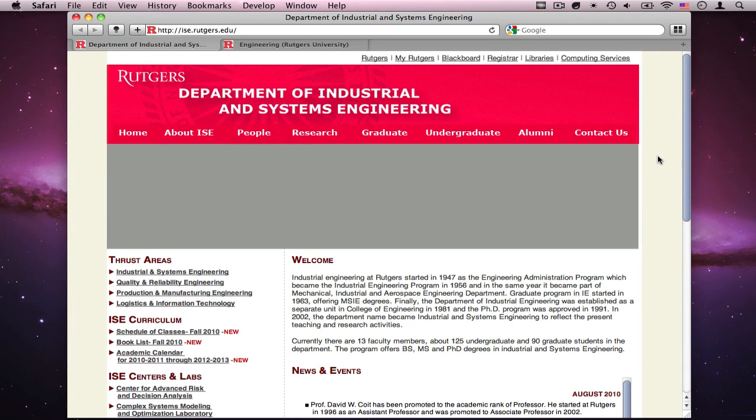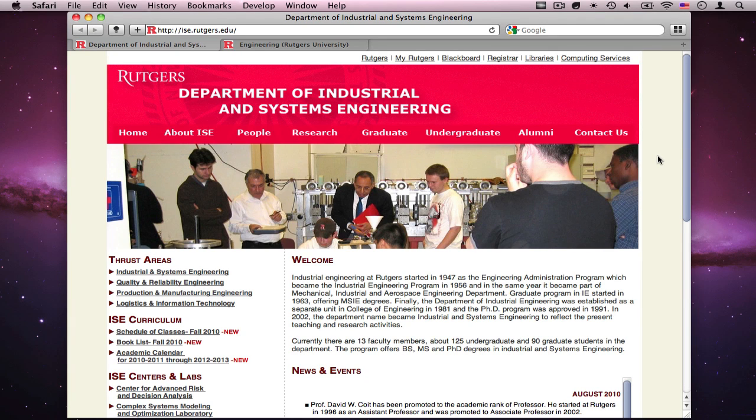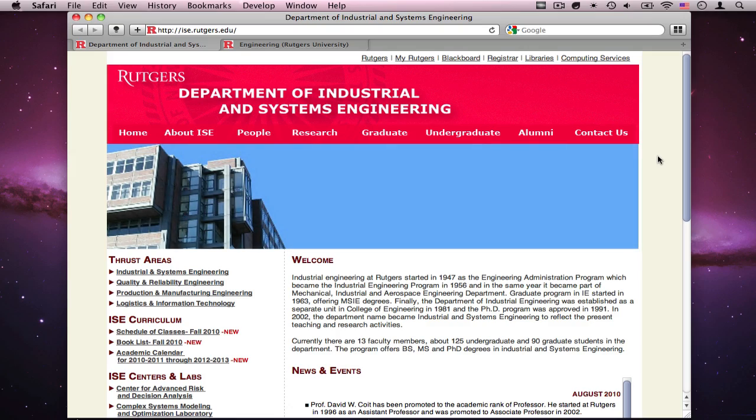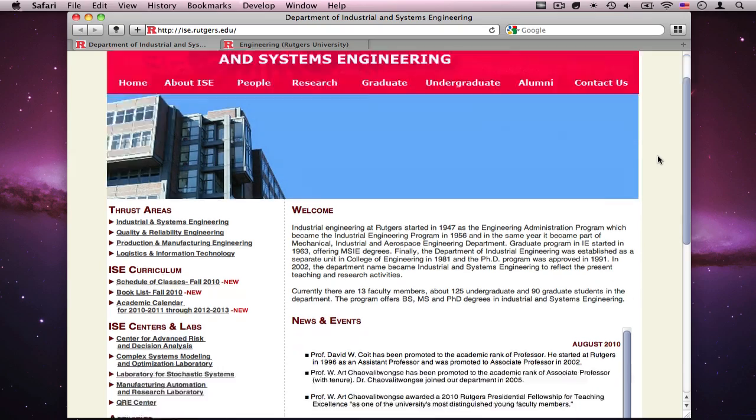Why hello guys, this is George from New York IEC department and I'm currently the designer for the IEC website.